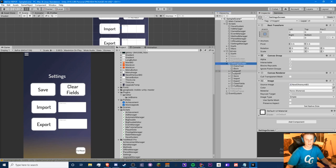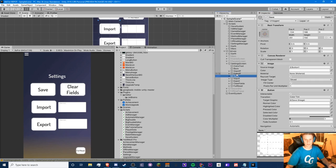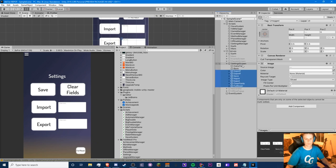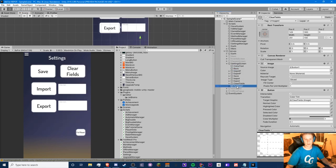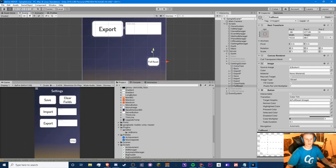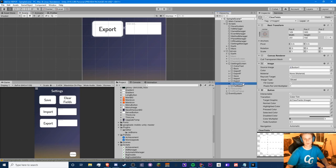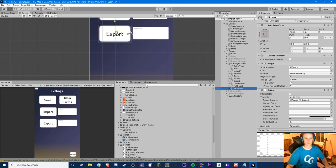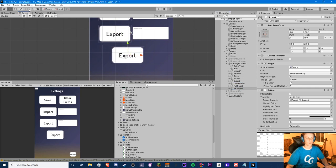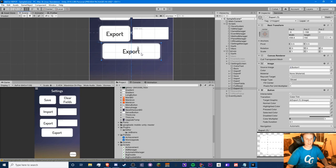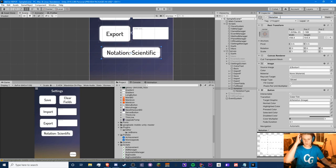We have a very basic settings screen here, so let's just move all of this to the top. The full reset can remain in the bottom corner. We're just going to have one button that will toggle through all notations, so we can just copy any button we already have and adjust it accordingly.